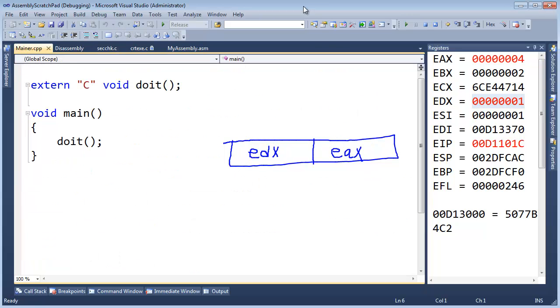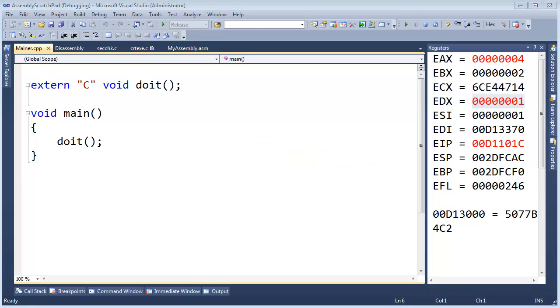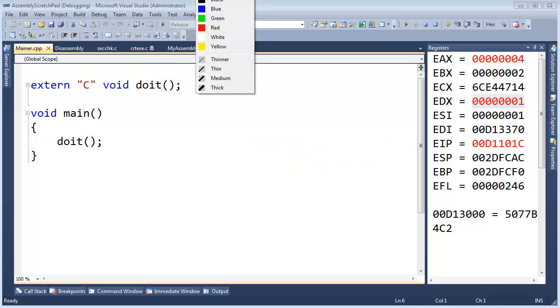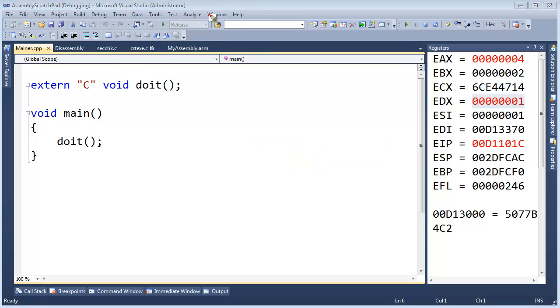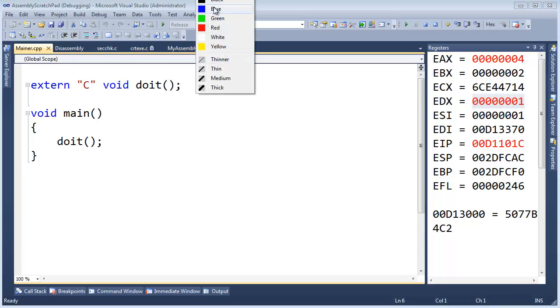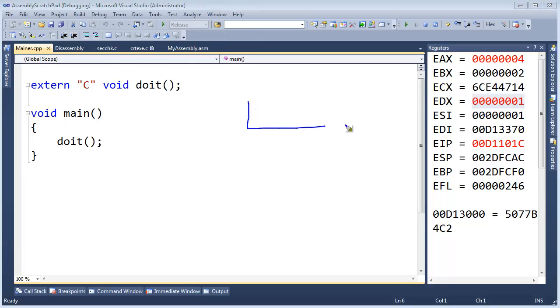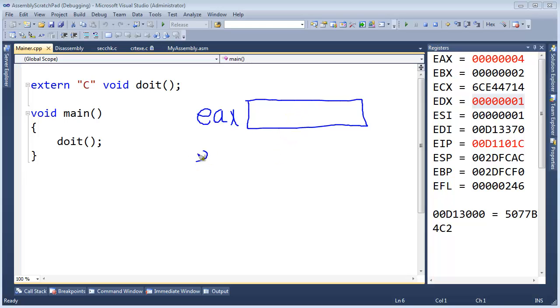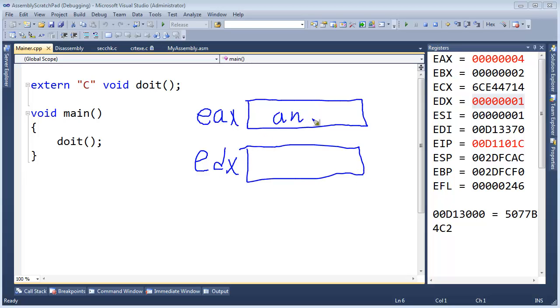Alright, so going back over here, instead of having a side by side result as we did with multiply, instead what we gain is EAX has the answer and EDX has the remainder.